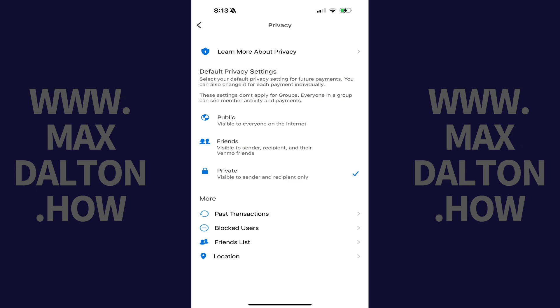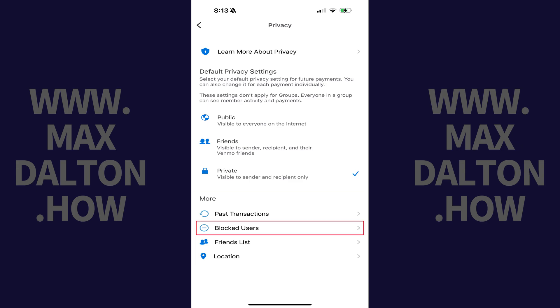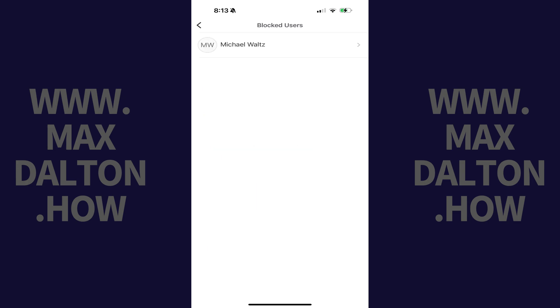Step 4: Scroll down to the More section, and then tap Blocked Users in this list. A list of the users you've blocked in Venmo is shown.